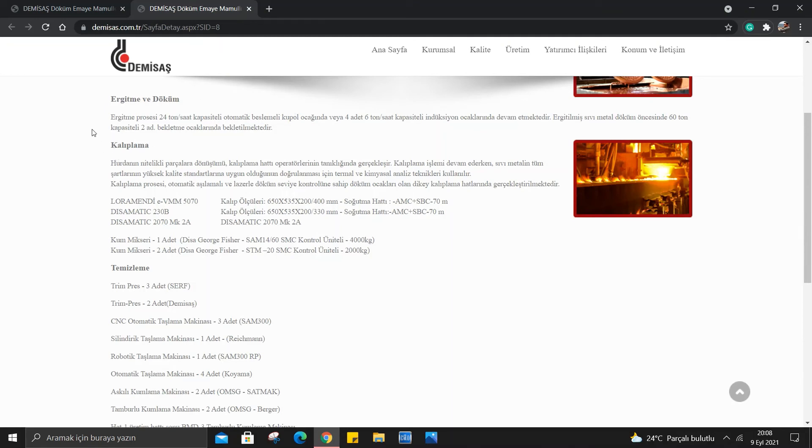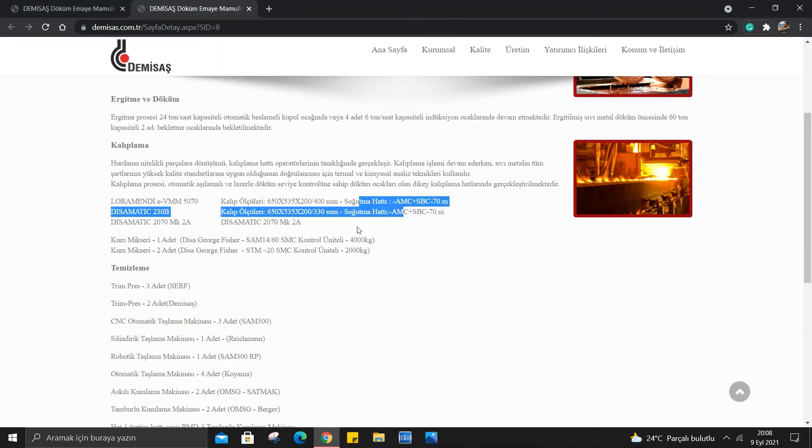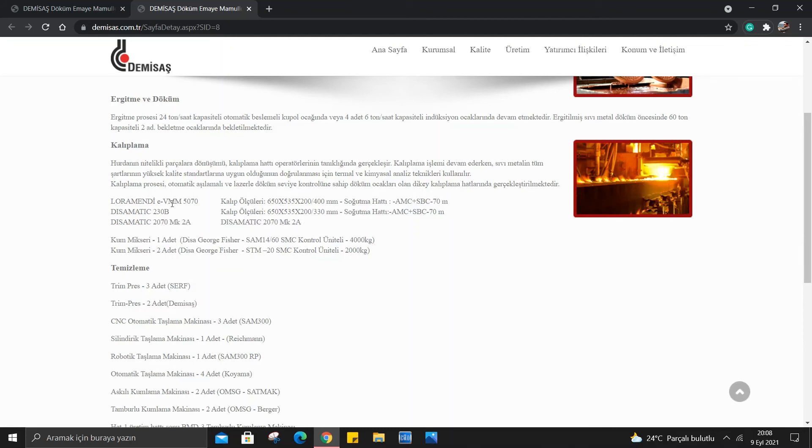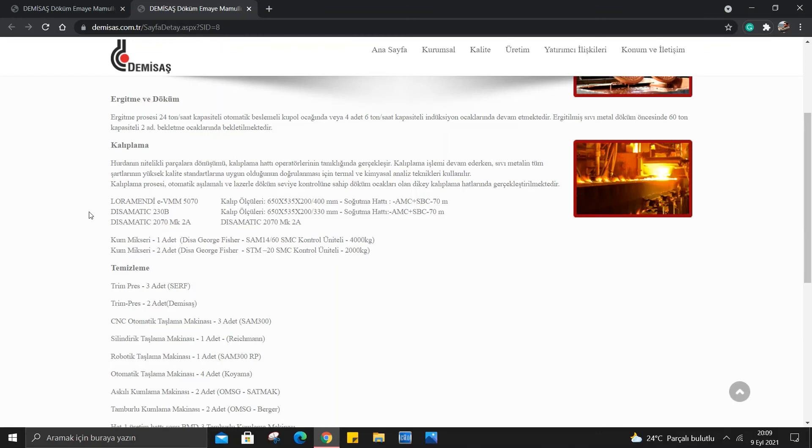Kalıplama işlemleri var. Hurdanın nitelikli parçalara dönüşümü kalıplama hattında operatörlerin tanıklığında gerçekleşir. Kalıplama işlemi devam ederken sıvı metalin tüm şarjlarının yüksek kalite standartlarına uygun olduğunun doğrulanması için termal ve kimyasal analiz teknikleri kullanılır. Kalıplama prosesi otomatik aşılamalı ve lazerle döküm seviye kontrolüne sahip döküm ocakları olan dikey kalıplama hatlarında gerçekleştirilmektedir. Burada kalıpların çeşitleri, kalıp ölçüleri var, soğuma hattı, dizamatik, kum mikseri var. Eğer burada makine ya da bu sektörün içinde olan arkadaşlar varsa şu terimler nedir tam olarak bizi bilgilendirirse çok sevinirim.